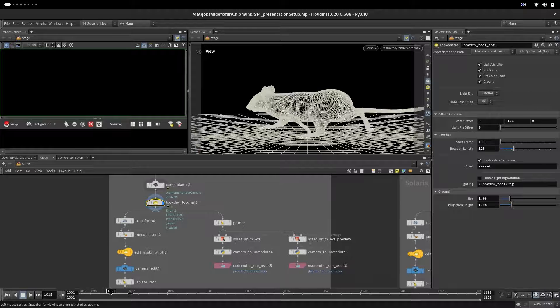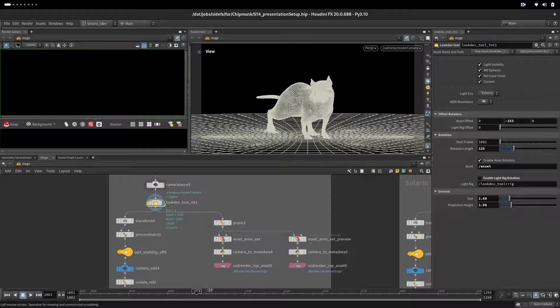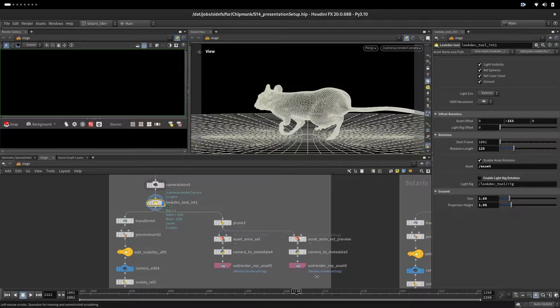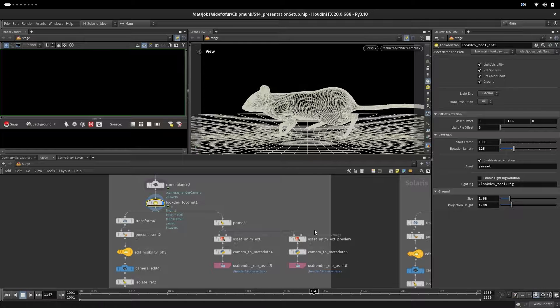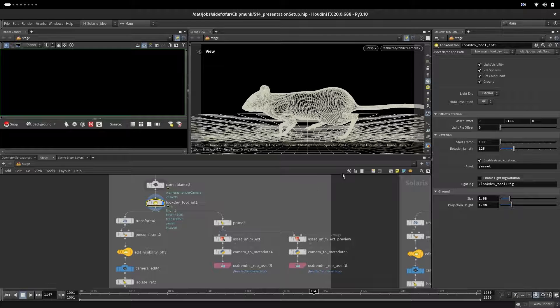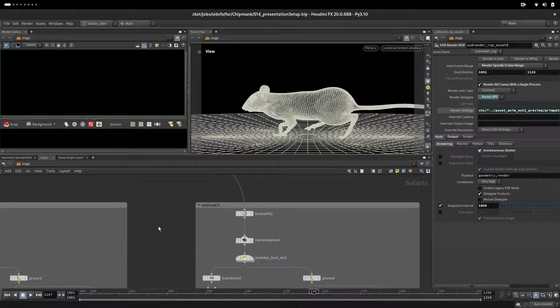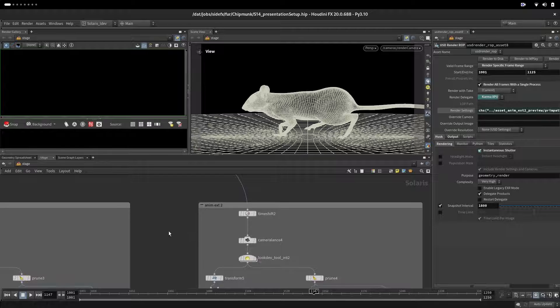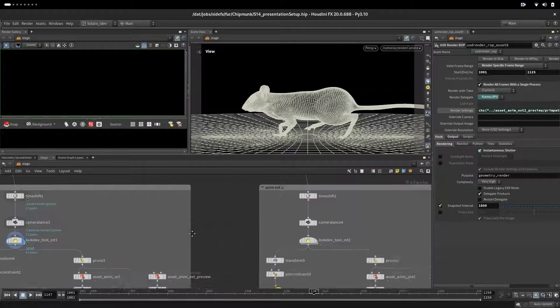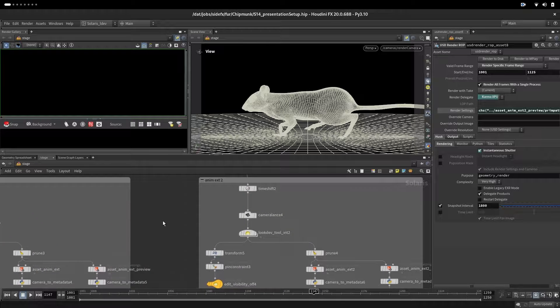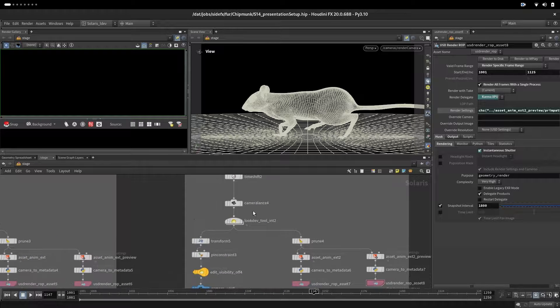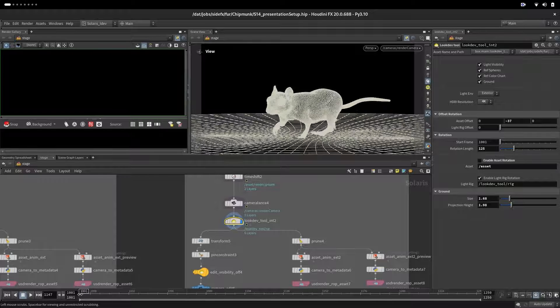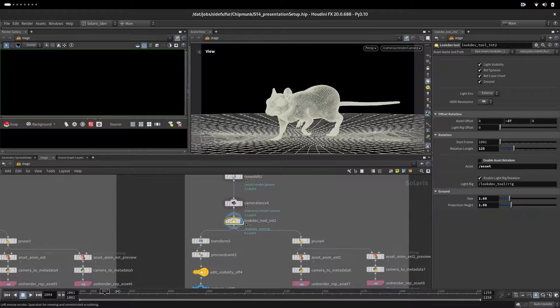We set up asset rotation and we set it up to be 125 frames so he will rotate the whole length of our animation. Then as you saw it will go into the loop. Here we are setting up exterior 2 - it's the same as the previous one except that our character is not rotating.